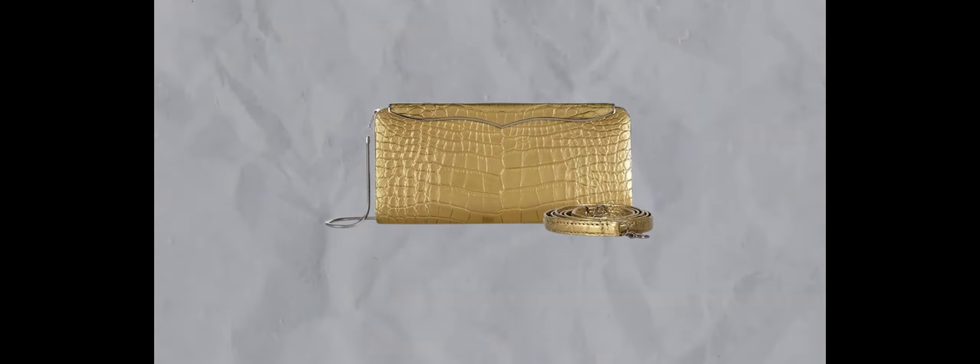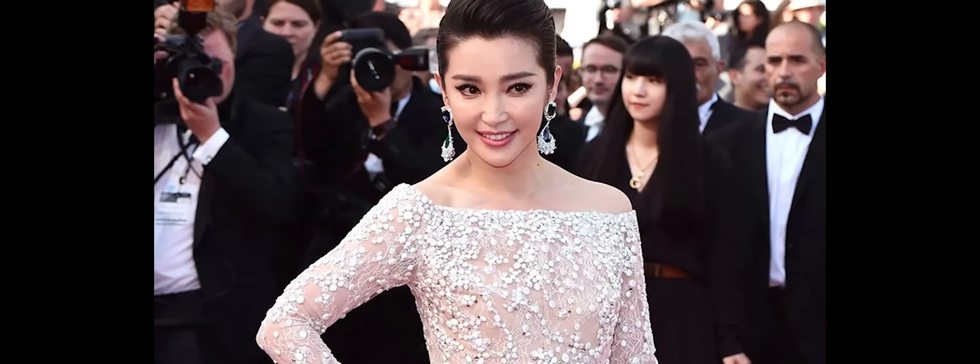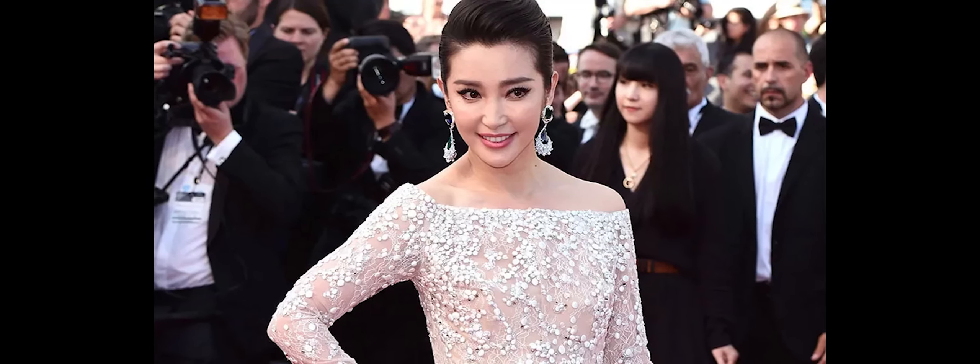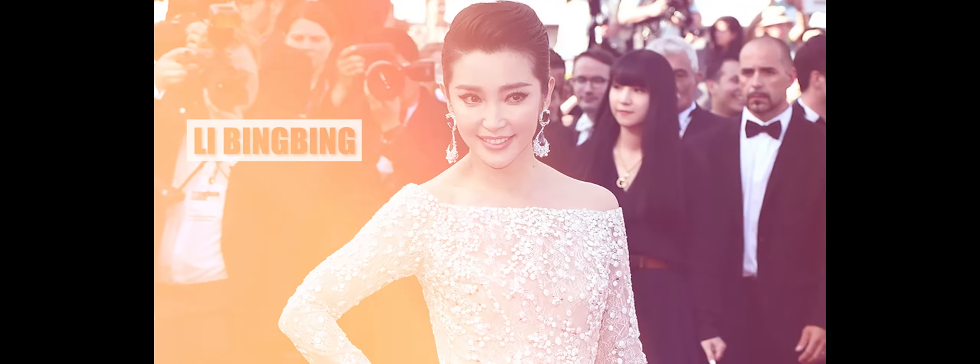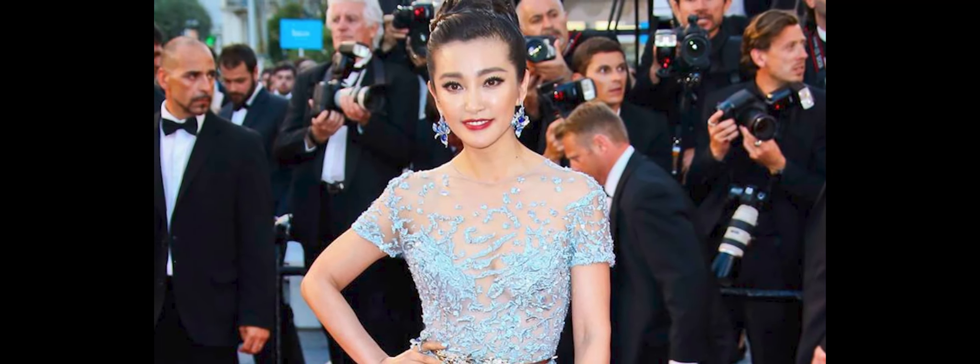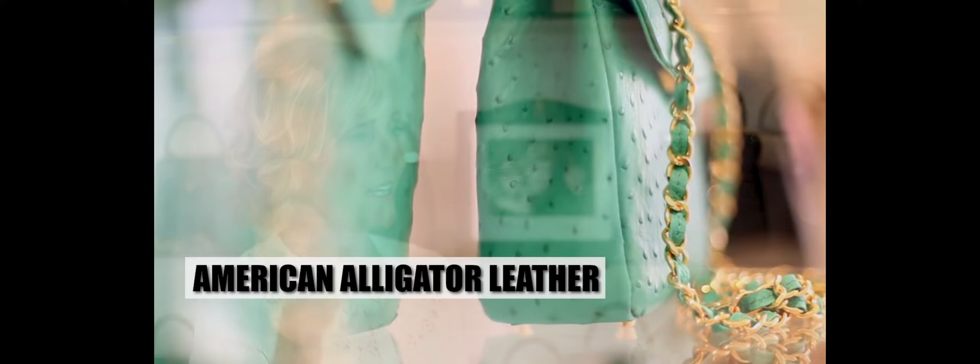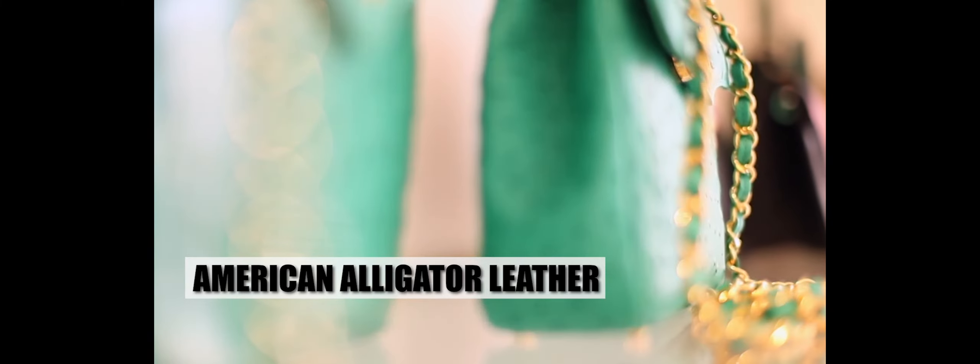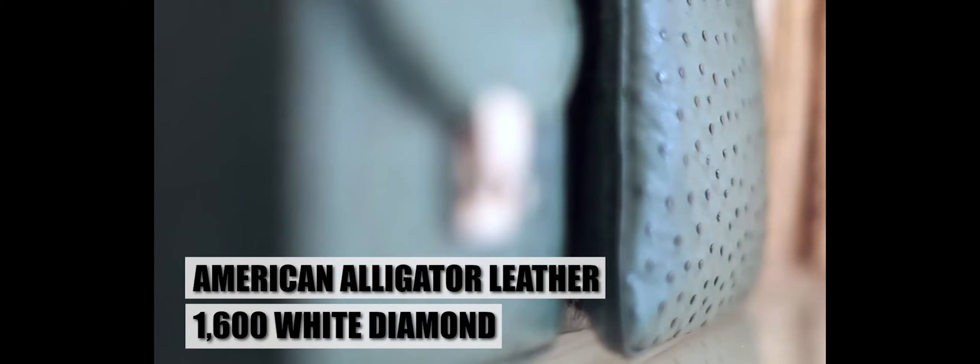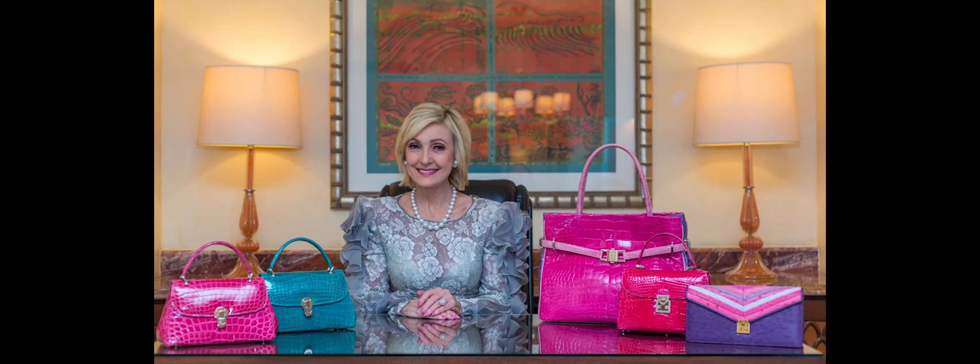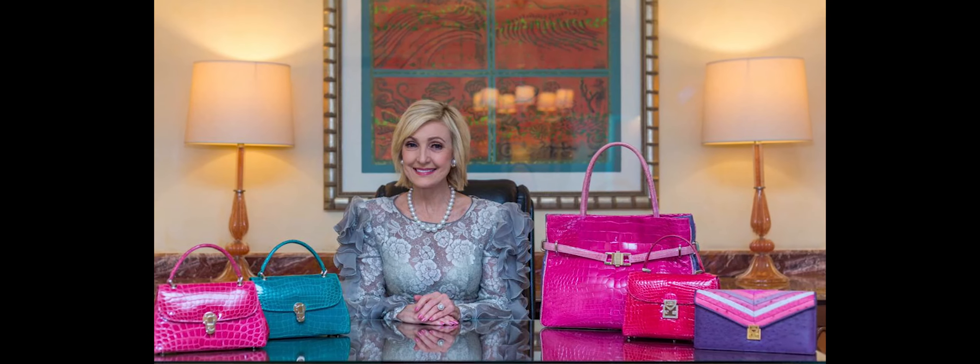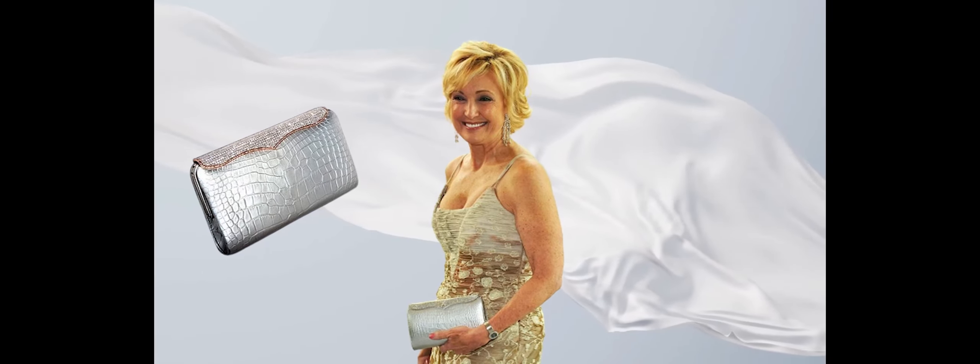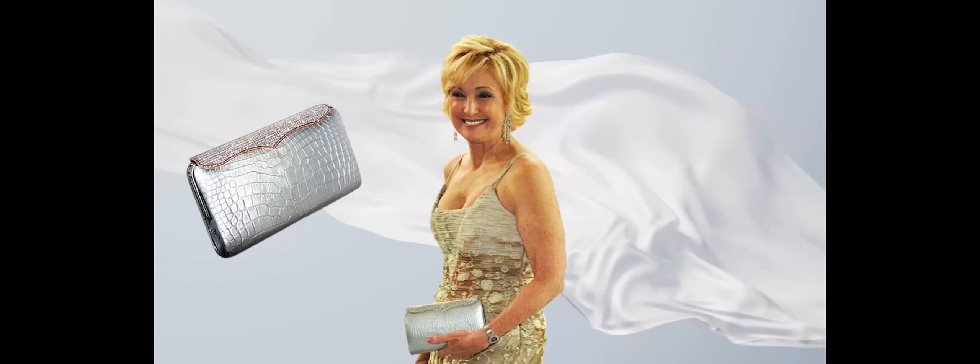A standout instance of the Lana Marks Cleopatra Clutch's extravagance is found in its customization for Chinese actress and singer Li Bingbing, who possesses the most expensive version of this coveted accessory. Specially designed by Lana Marks and stylists, the clutch is crafted from American alligator leather and adorned with a staggering 1,600 white diamonds, totaling 40 carats. This intricate embellishment not only adds to the opulence of the clutch, but also makes it a dazzling piece of jewelry in its own right.